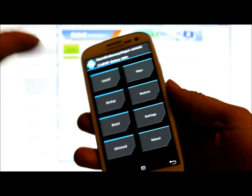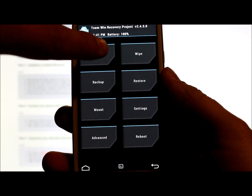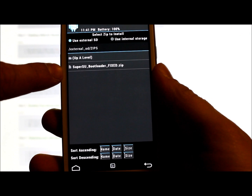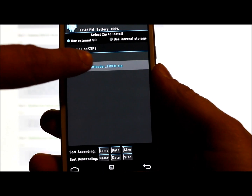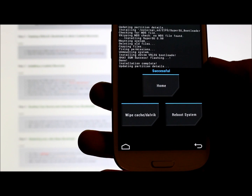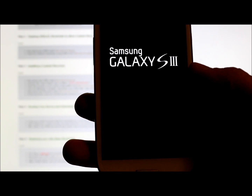There you go — that's TWRP recovery. Now that we're in custom recovery, go to Install and select the SuperSU bootloader-fixed zip that you downloaded. This file unlocks the bootloader and installs SuperUser. Click on it and flash it. That is the root and unlock bootloader file. Then hit Reboot and it's going to reboot your device — there's the Galaxy S3 logo.